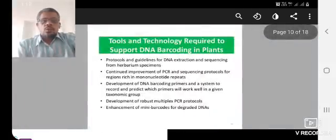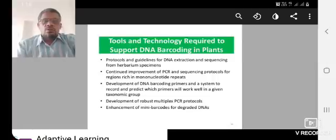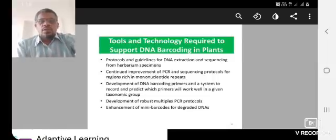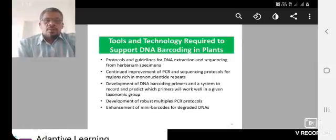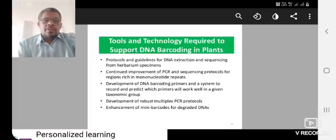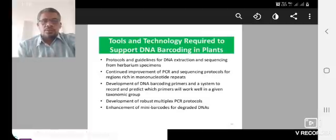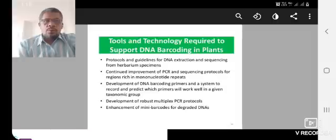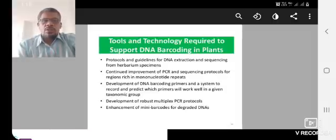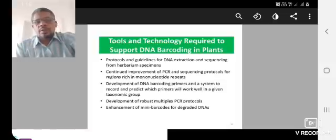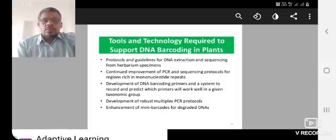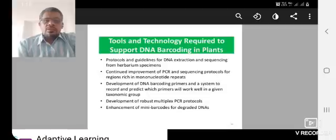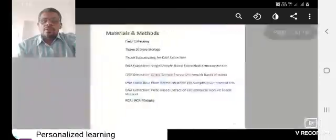The tools and technology required to support DNA barcode in plants: protocols and guidelines for DNA extraction and sequencing of herbarium species, continually improved PCR and sequencing protocol for regions with mononucleotide repeats, and finally enhancement of mini barcode for degraded DNAs.